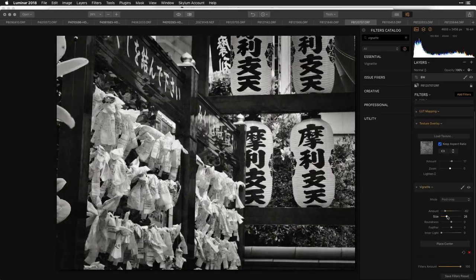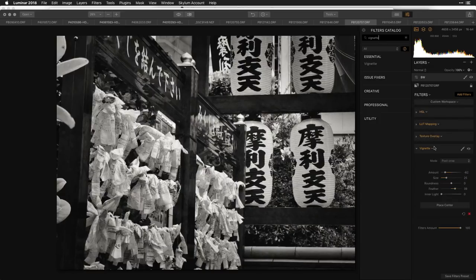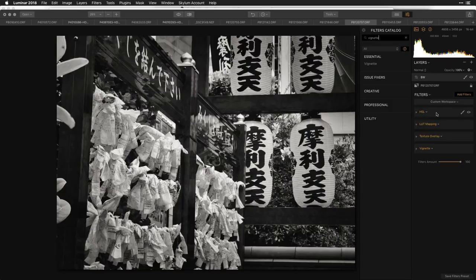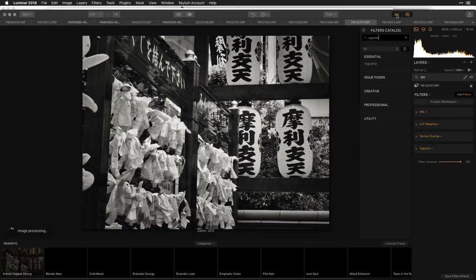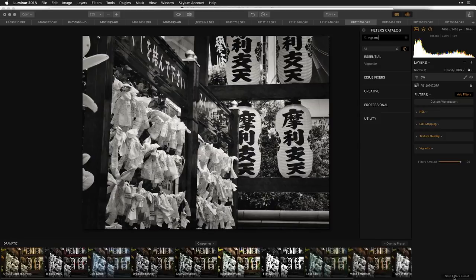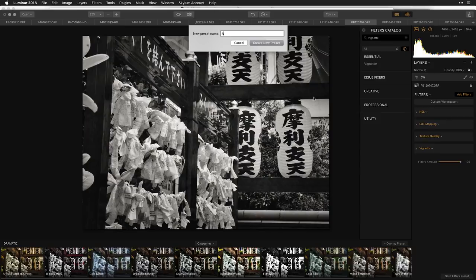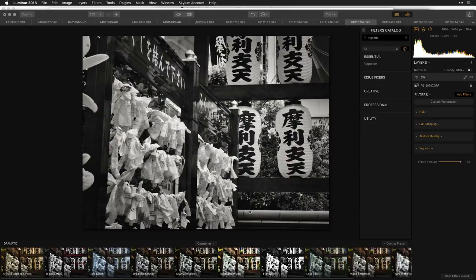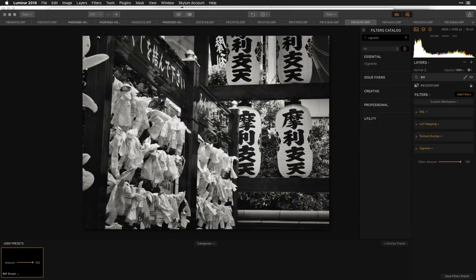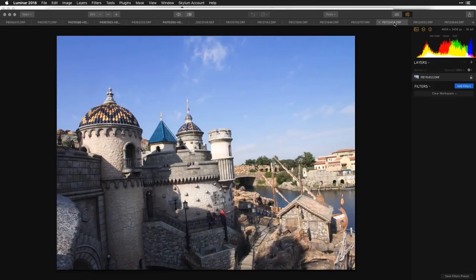All of this work, including the LUT mapping effect, can be stored as a custom preset — it will actually save the lookup table you've applied within the preset as part of the recipe. I'll go to my preset area and save this as a filter preset called 'Black and White Street.' It will be added into my user preset folder.